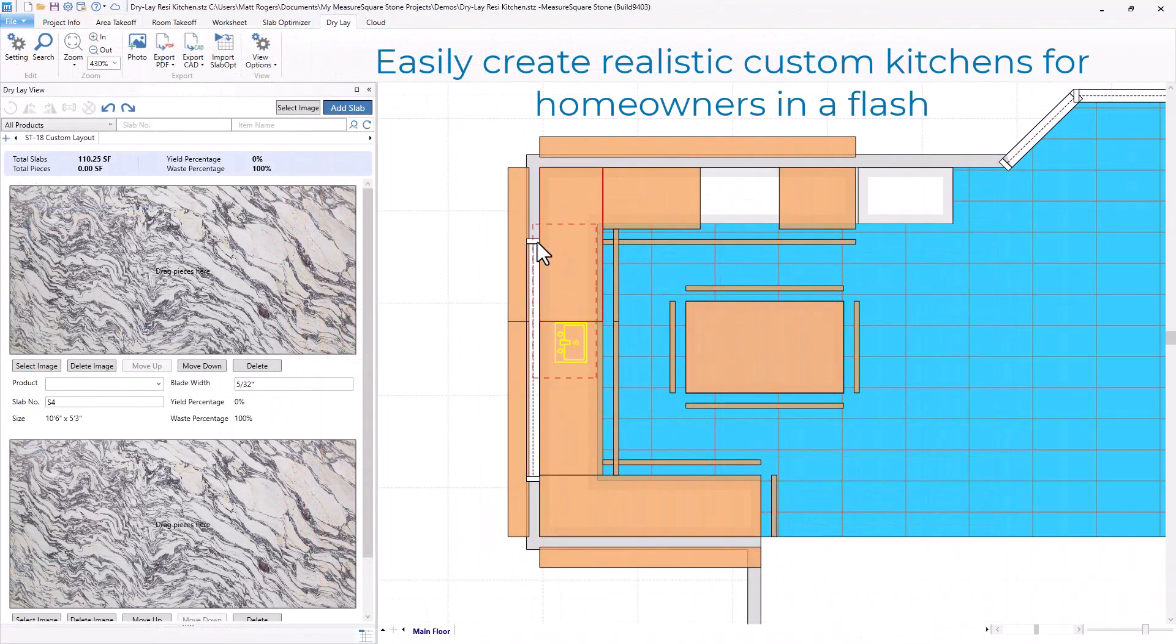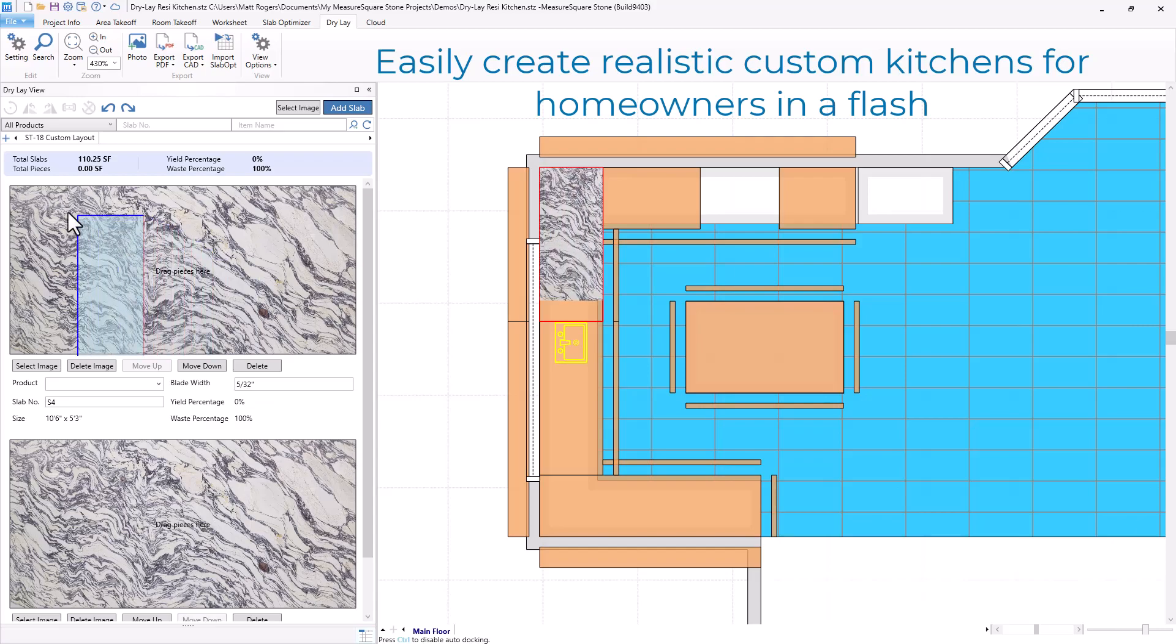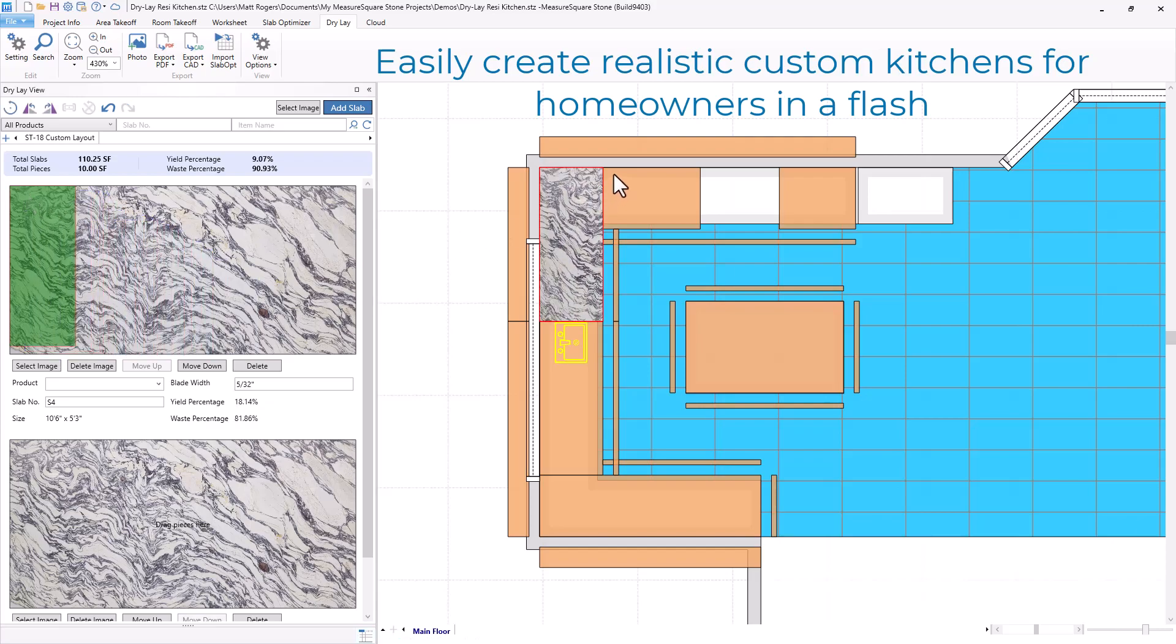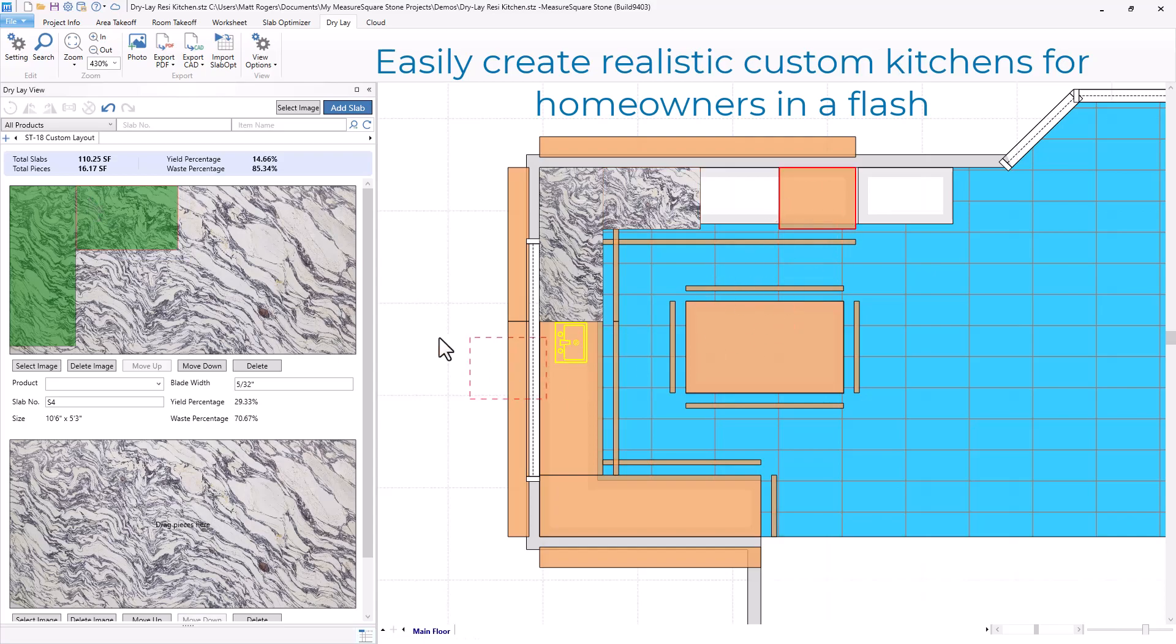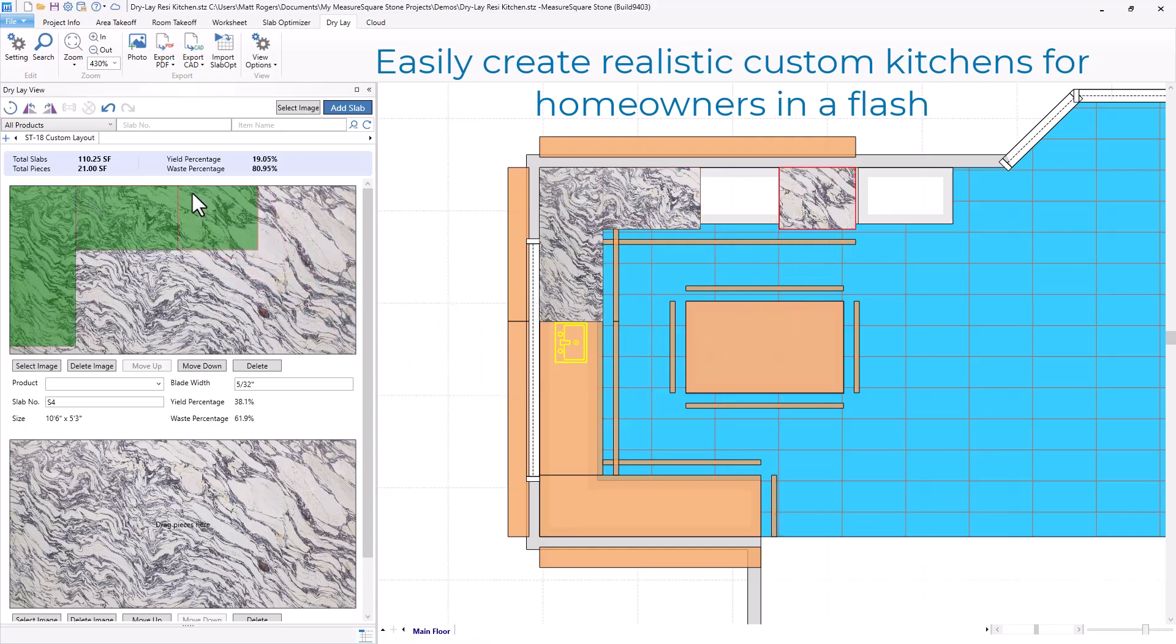This new DryLay feature brings all new capabilities to the one-stop solution designed specifically for the Stone & Tile industry. Whether your business is focused on large-scale commercial projects or kitchen renovations for homeowners, the DryLay module has the flexibility to be used in any project.